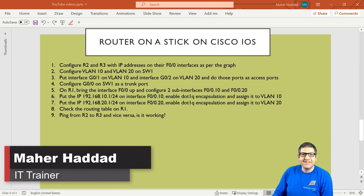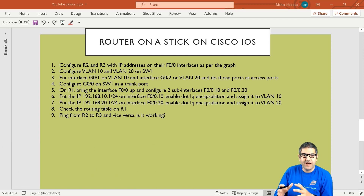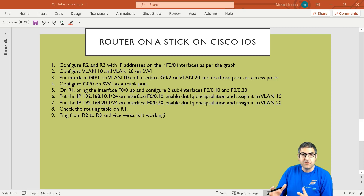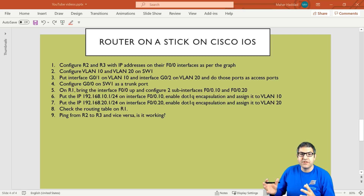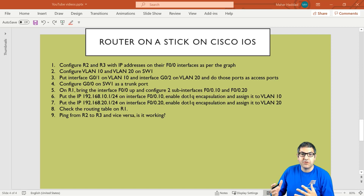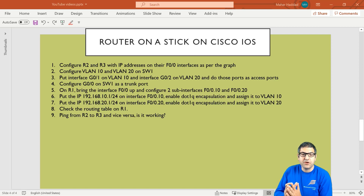Hi there, this is my Haddad here. In this video I'm going to show you how you can configure router on a stick on Cisco IOS, but before I show you how to configure it I need to explain what is exactly router on a stick. We need to know how we can assign VLANs to devices and then how we can use the router to do the routing between these VLANs. I'm also going to show you how to configure the ports as access ports or trunk ports, and at the end we're going to test if this configuration is going to work.